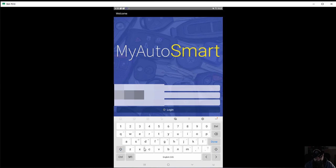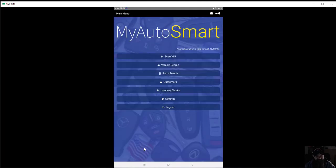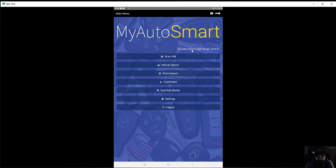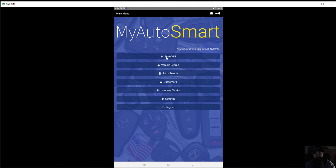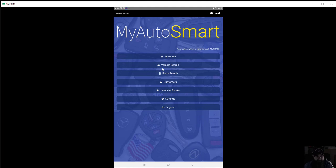So when you come in here you see your subscription date. If your device has a camera you can actually scan the barcode on the door sill vehicle. I actually haven't tried that yet, I need to do that.